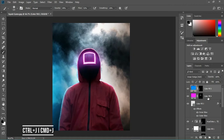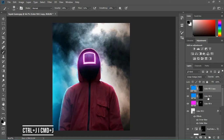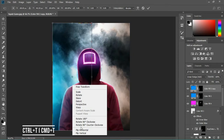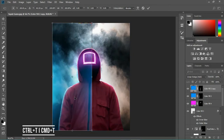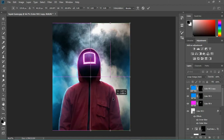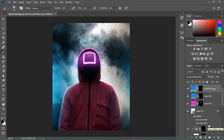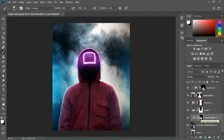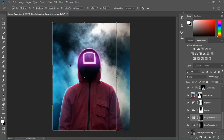Now we're gonna duplicate this — hit Ctrl+G or Command+G to group it, hit Command+T and use the transform to flip it horizontal, then place it just there. Hold your shift key so it floods all around. We're also gonna do the same with the color on the background — hit Ctrl+T and flip it again, placing it at the other side.